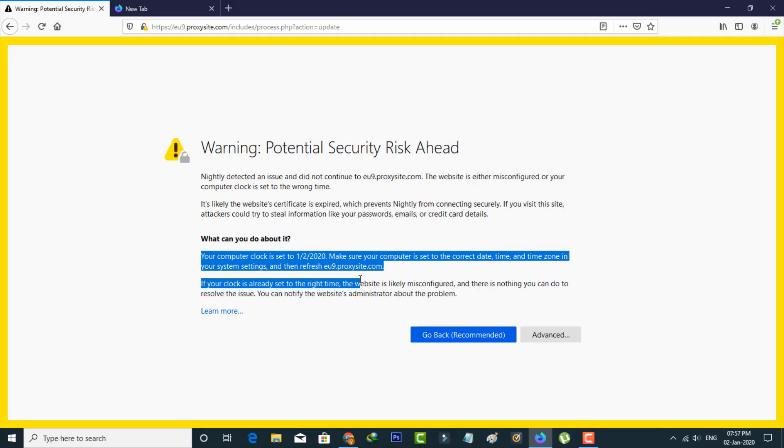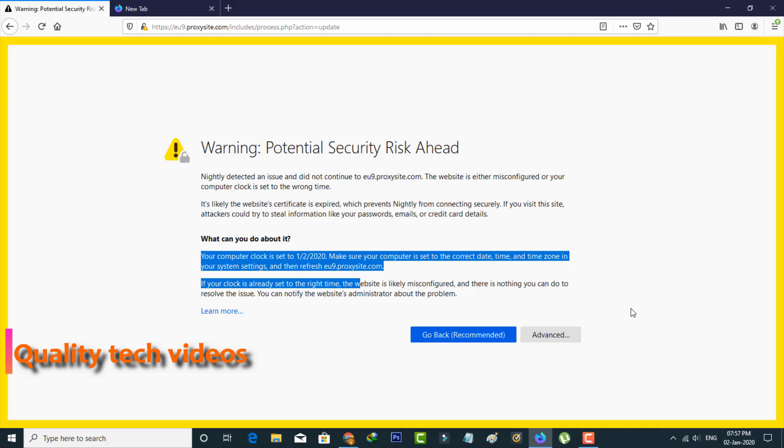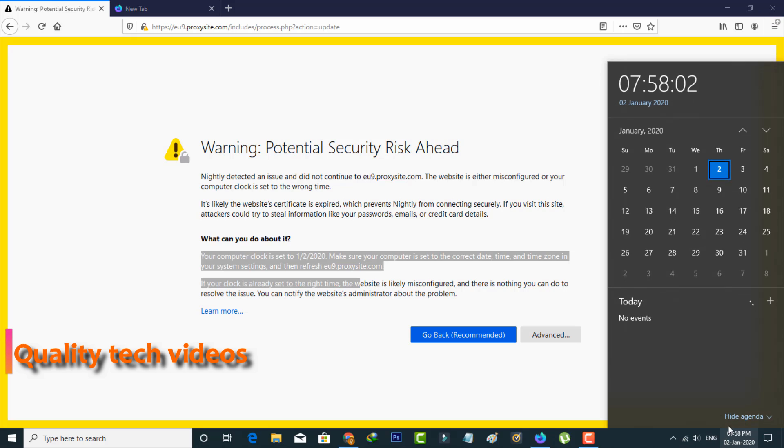So what is this message? This message describes that my system date and time is wrong. But here I surely tell you my system date and time is very accurate.